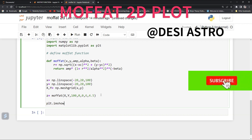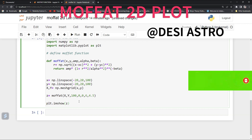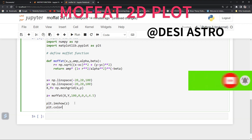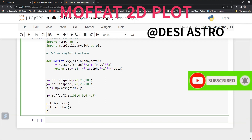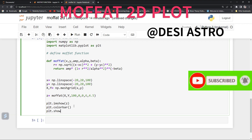Now we need to plot it. For that, we use plt.imshow(z), then plt.colorbar(), and then plt.show() to display the result.